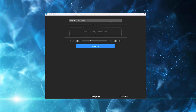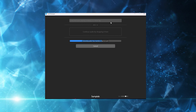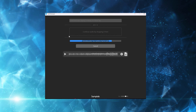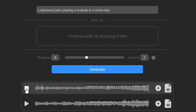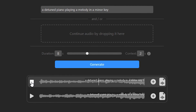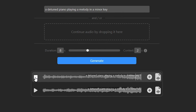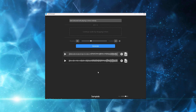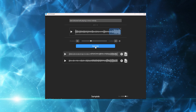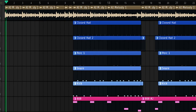Let's generate a detuned piano playing a melody in a minor key. Text2Sample is then going to do its thing, eventually giving us a sample based on the text that we input. Once you've found a sample that you think is workable, you can extend it by using this button, or if you're happy the way it is then you can just download it and go wild in your DAW.